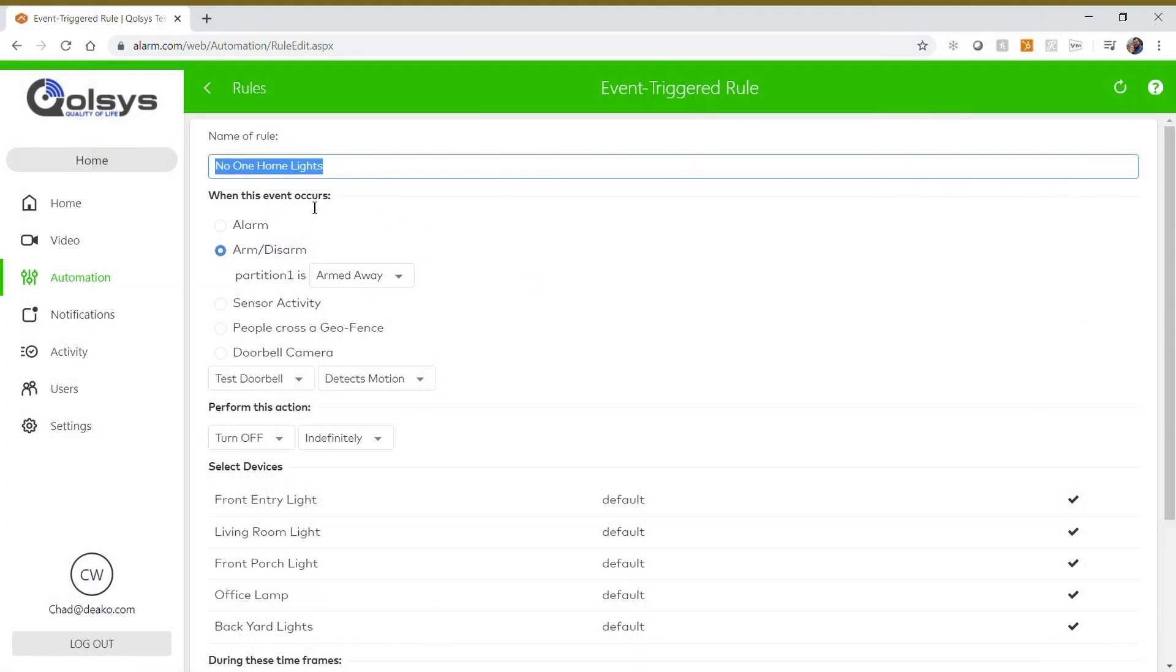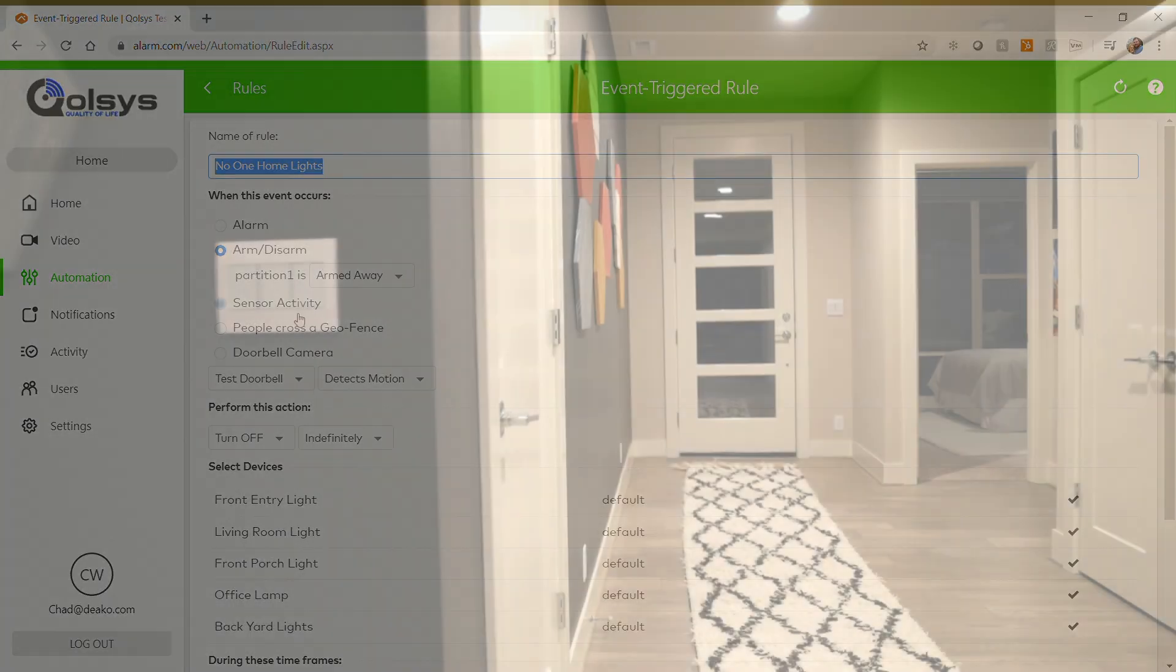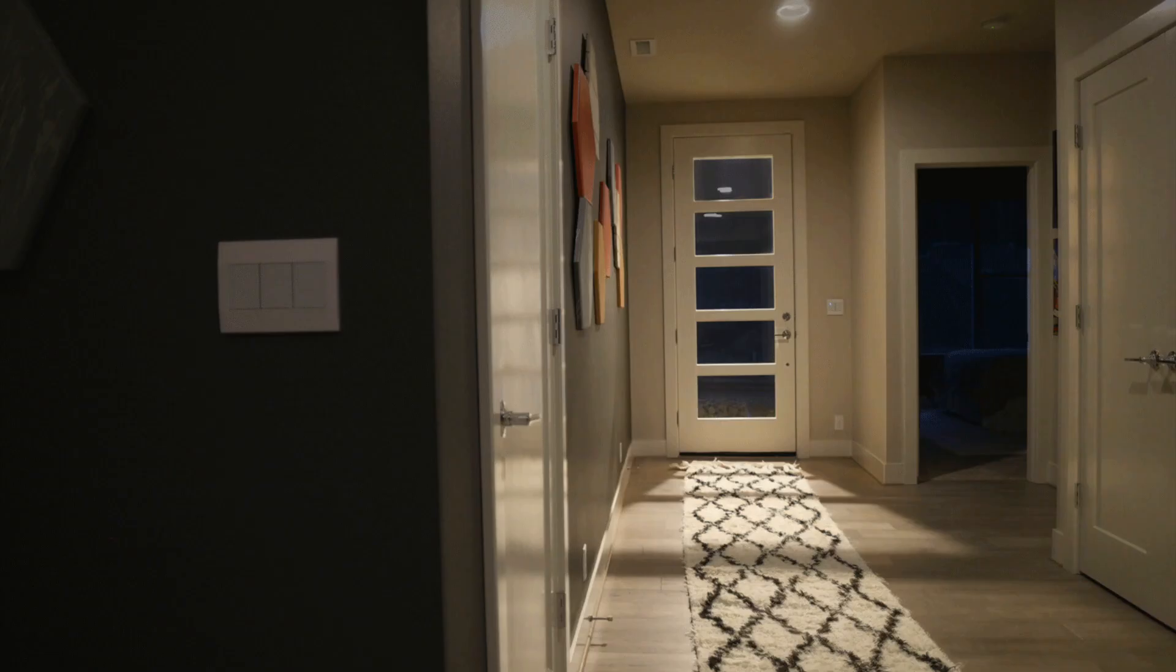When you arm the Qualsys system for away by the Alarm.com app or website, from the panel, or if you use Alexa, it can trigger to turn off all the lights automatically so it can save on energy costs.